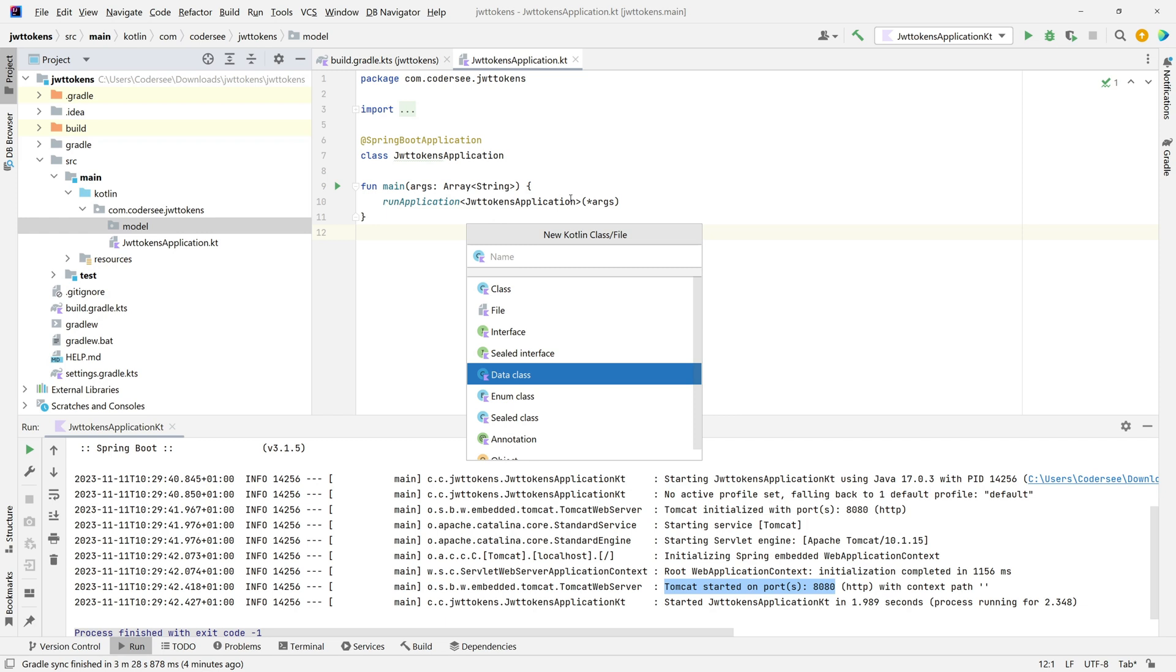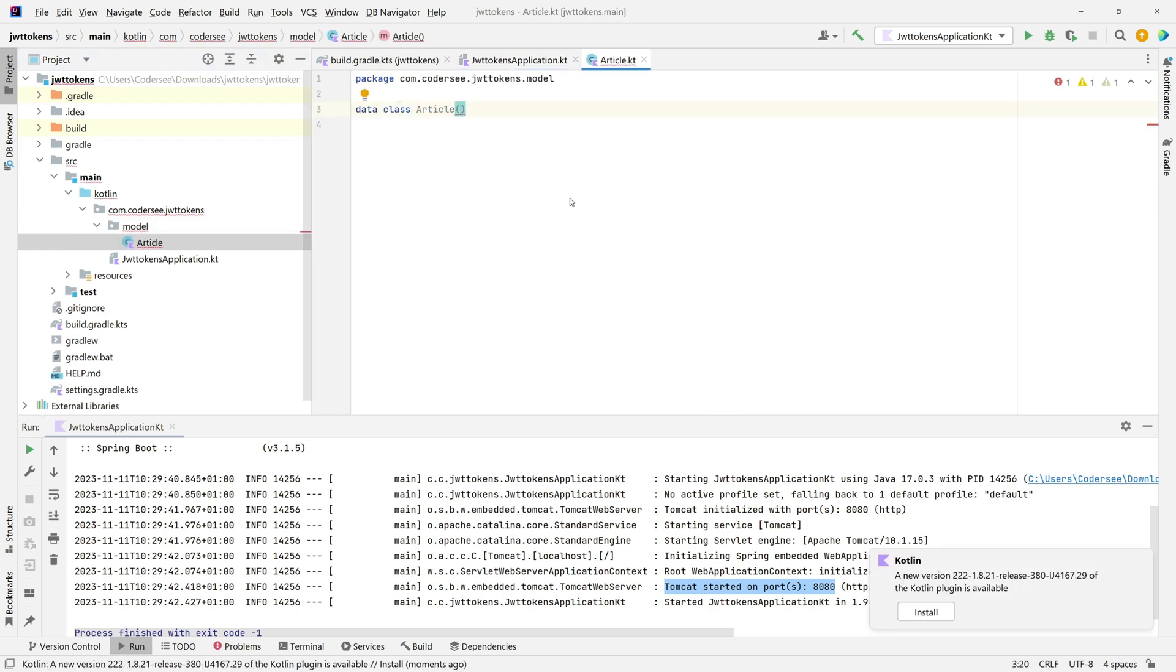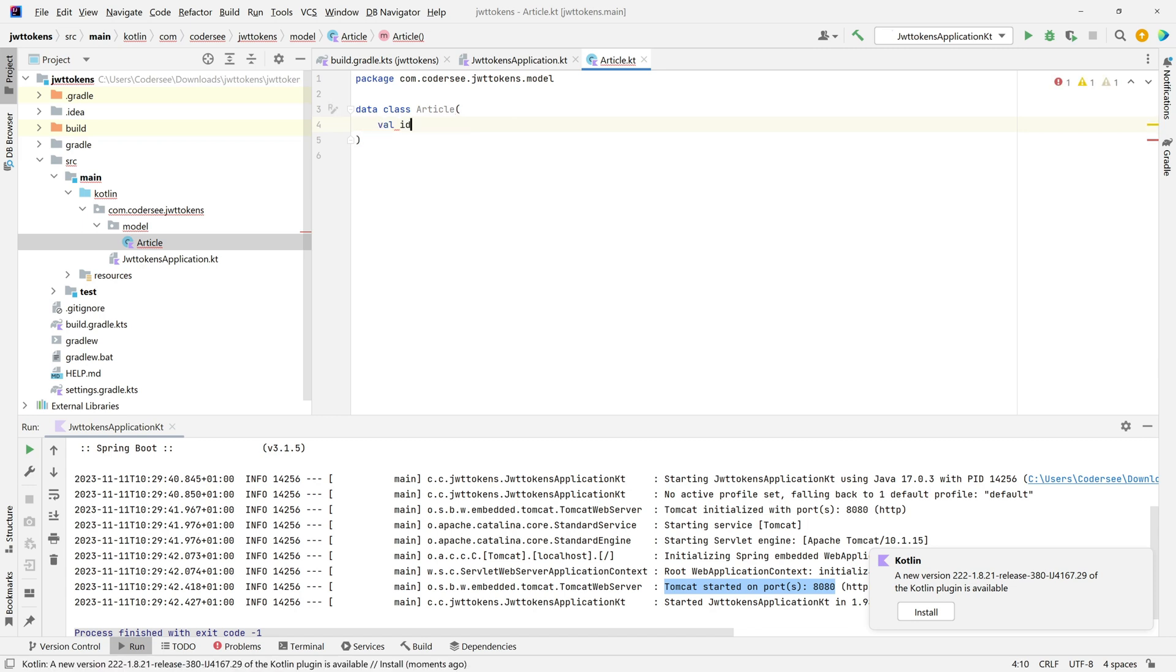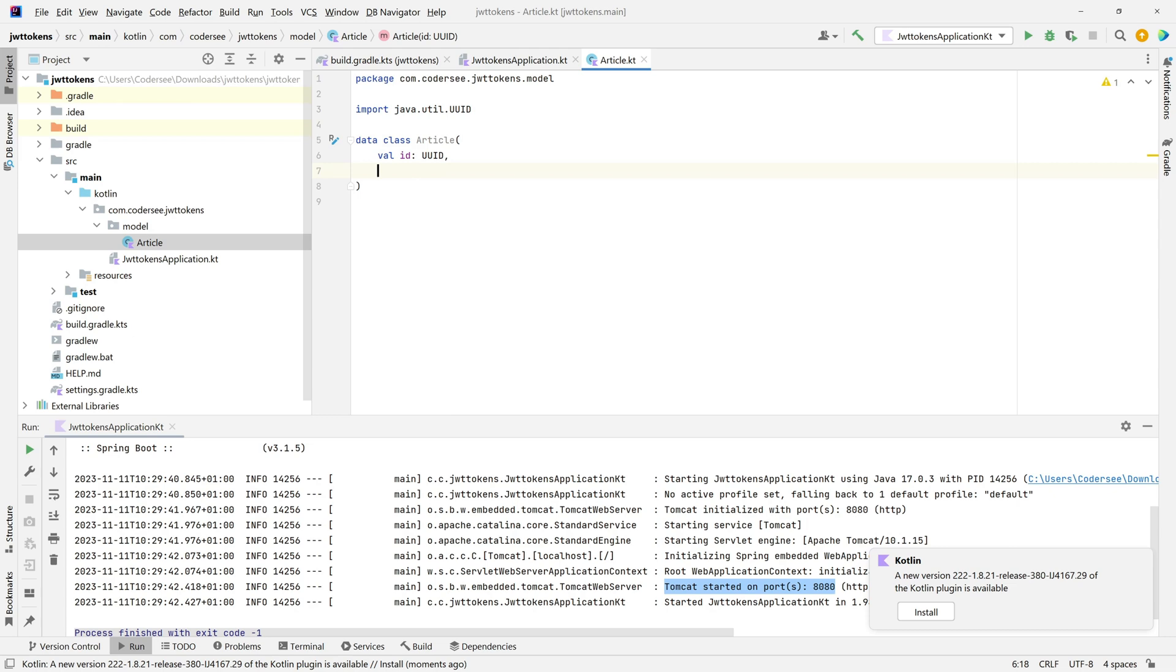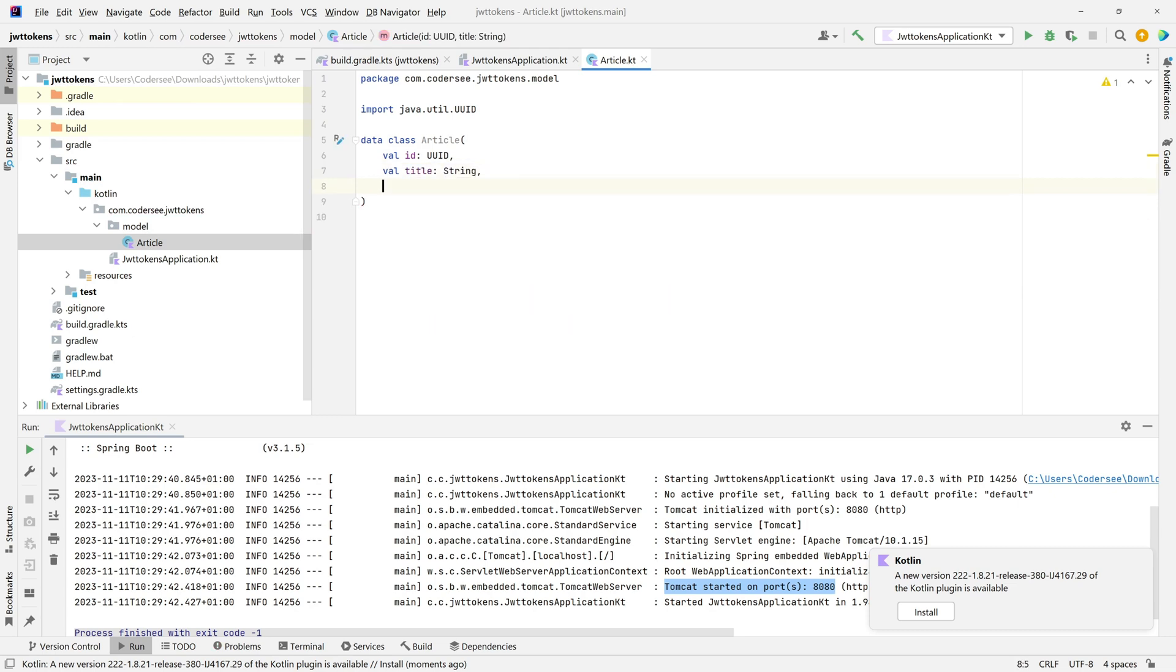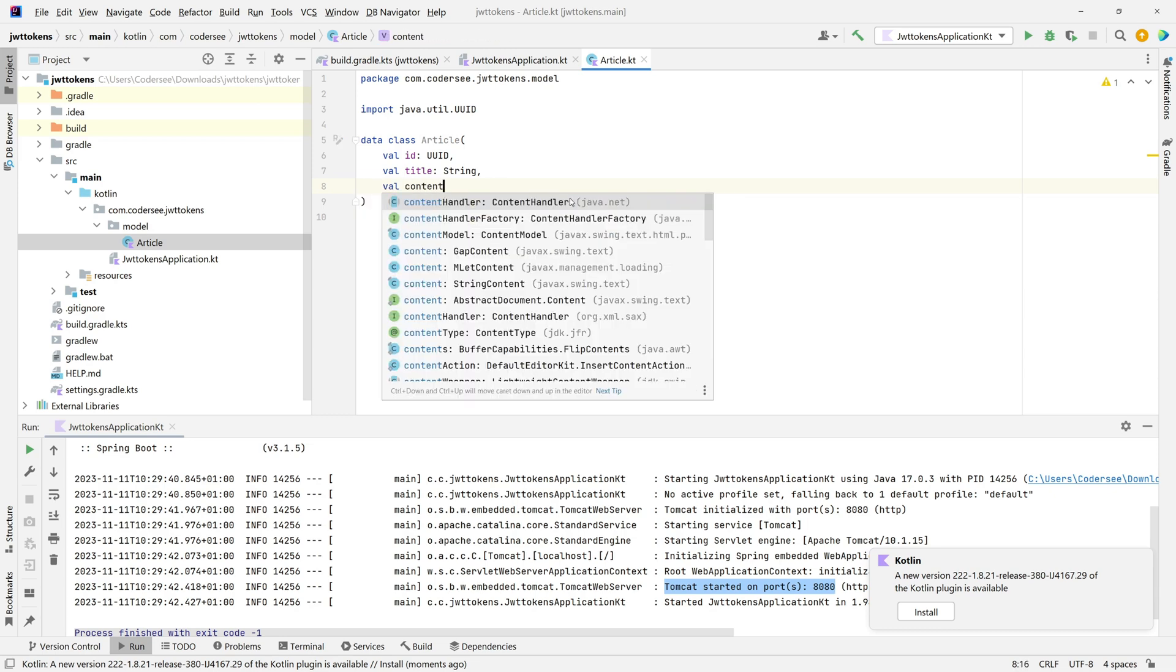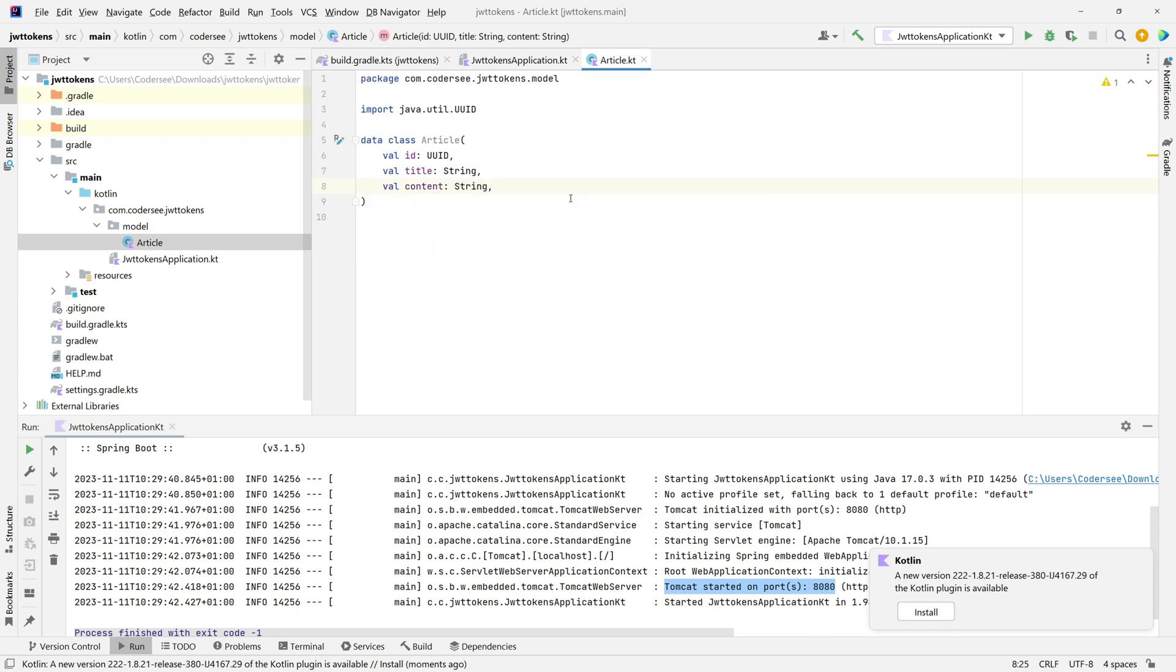Right click, New, Kotlin Class/File, scroll down to data class, and call it Article. I'd like this dummy class to have three fields: ID, title, and content. Let's start with val ID of type UID, then val title as a string value, and lastly the content which will be a string value.